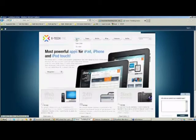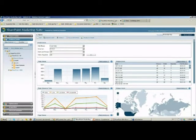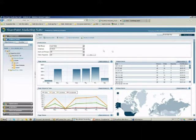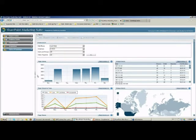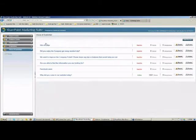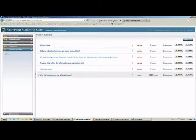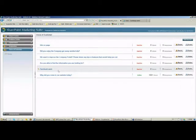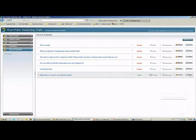Let me show you how easy it is to create our own survey. I'll enter the CardiLog user interface, and here on the left-hand side I'll jump into the Voice of Customer tab. Here you can see some of the surveys we've already created.